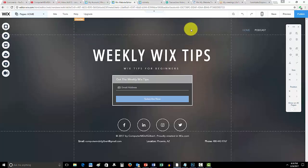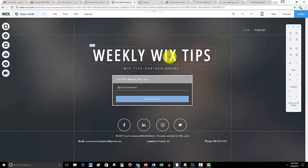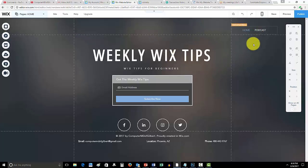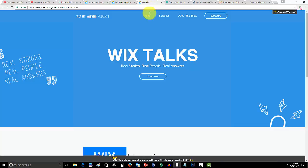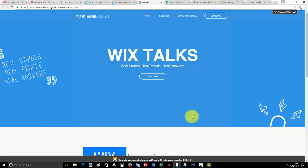And then to check out the podcast once again that I'll be uploading tonight, you can either go to Wix My Website dot com and click podcast, or use the link in the description below for my Wix Talks podcast website. Thank you guys for watching this video and I will catch you on the next one.